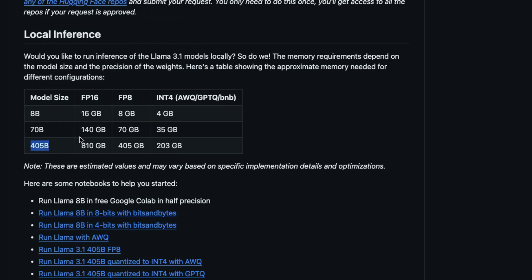With full precision 16-bit, you need 810 GB. With 8-bit precision, you need 405 GB. And with quantization—AWQ, GPTQ, bits and bytes, INT4 quantization—you still need 203 GB of RAM. It depends on whether it's VRAM or graphics memory or system RAM, depending on how you want to run it. So either way, this is almost an impossible task for us to run.